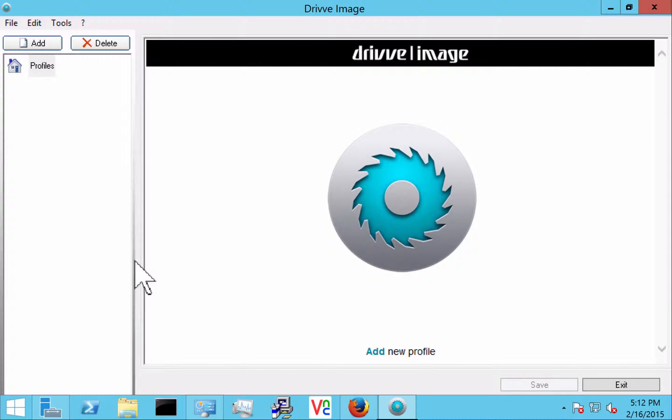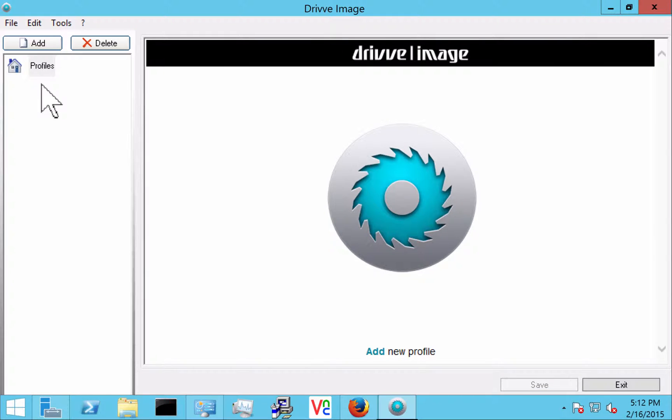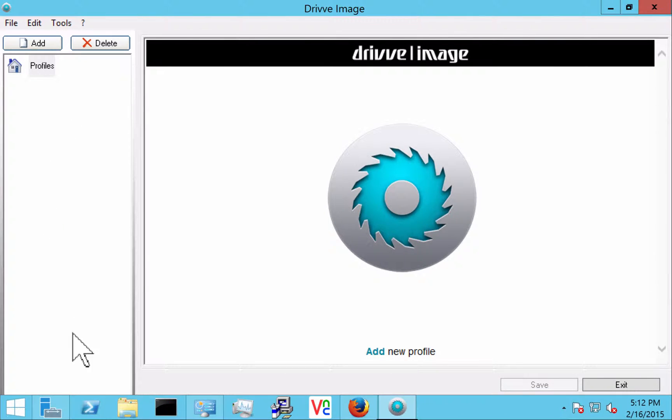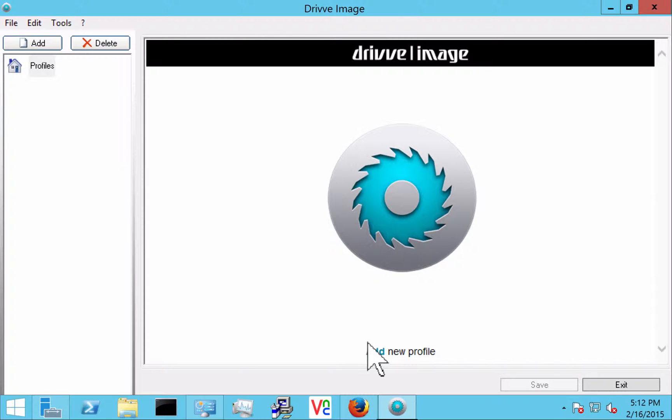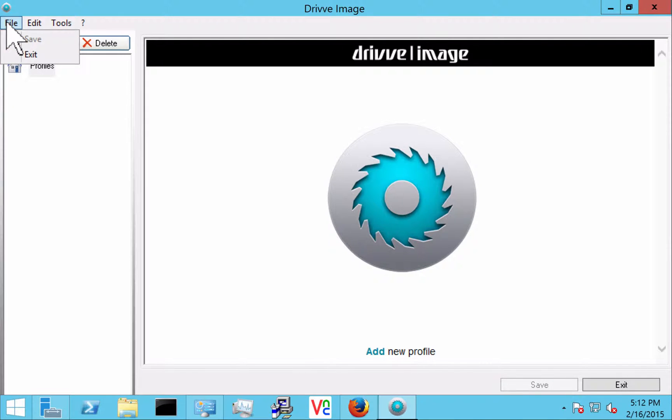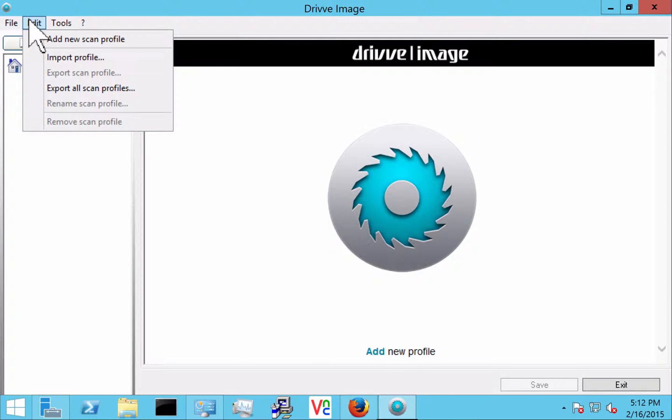So here we are at the home page of Drive Image. You'll see that at the left we have all of our profiles, which currently there are none. Here in the center this is where we'll start to create the settings and to add new profiles. And then also here I have a couple administrative functions which we can go through.